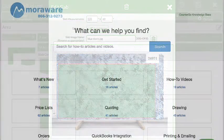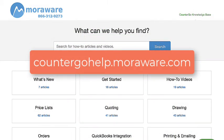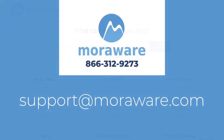If you have questions, the CounterGo knowledge base has more articles and videos. Or, email one of our friendly CounterGo experts at support at moraware.com. Thanks for stopping by.